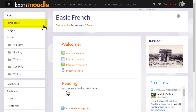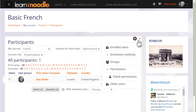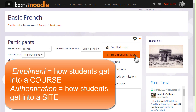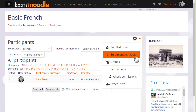If we click the participants link in the navigation drawer and then click the gear there, we see enrolled users and enrolment methods. Enrolment means how students get into your course, whereas authentication means how they get onto a Moodle site, which we don't look at here.